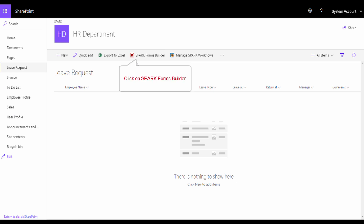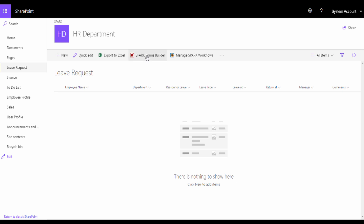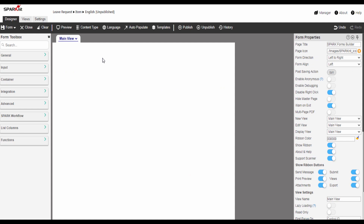So from here, the form that we are going to create is linked to the list without any configuration from our side. Click on Spark Forms Builder. As you see here, the form designer workspace contains 4 main areas: the form toolbox, the canvas, the properties panel, and the top ribbon.